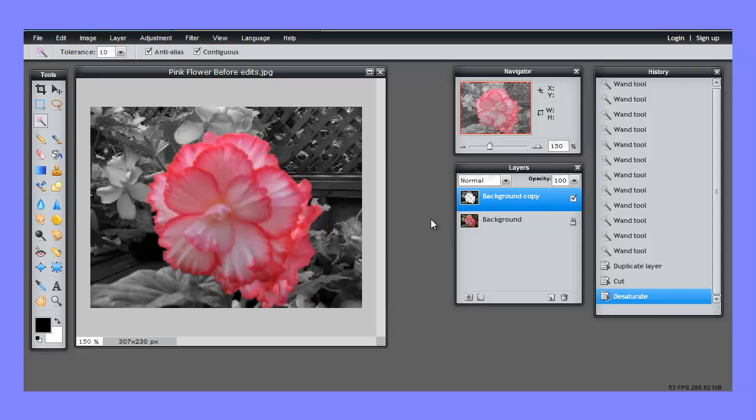And that gives you a really nice effect to just pull one feature out of a picture and make it color. And you do that by working with two layers, making one layer black and white to show the detail from the colored layer below.